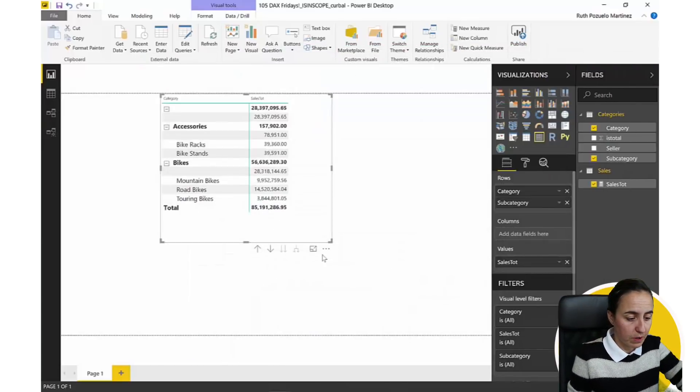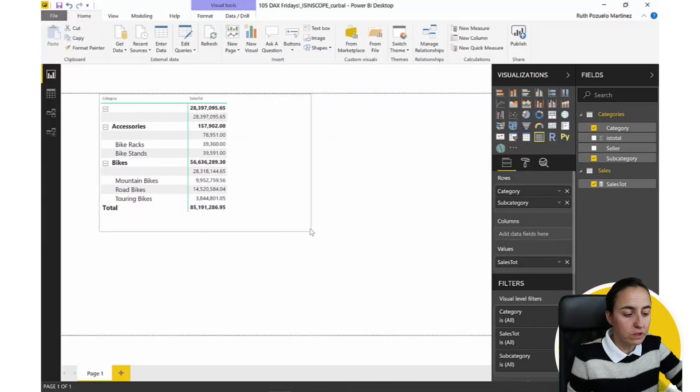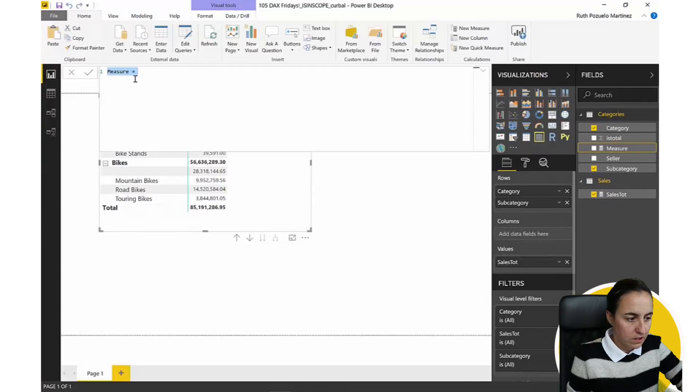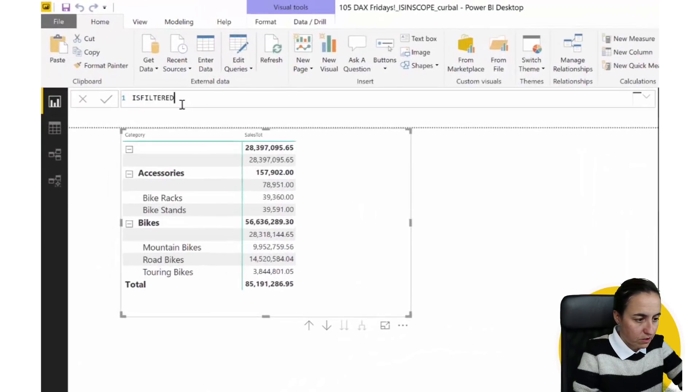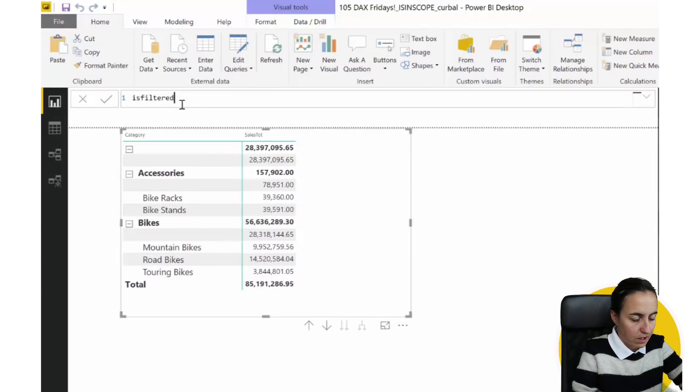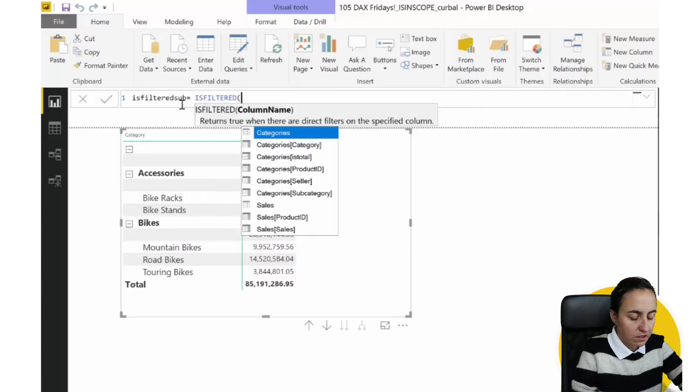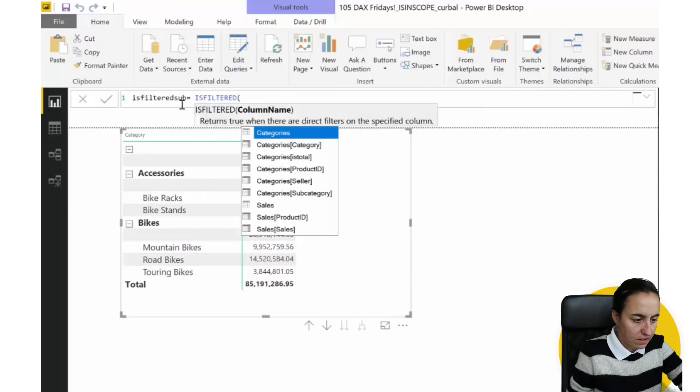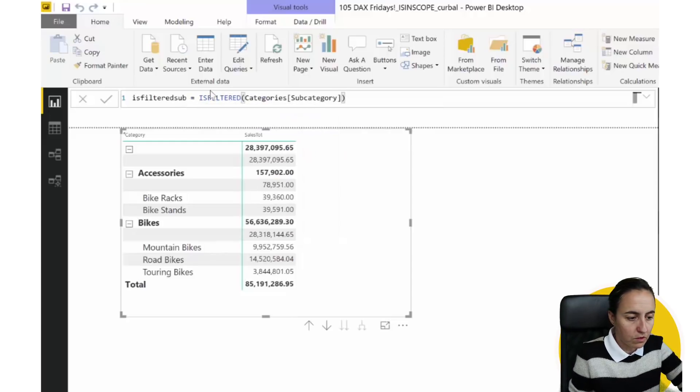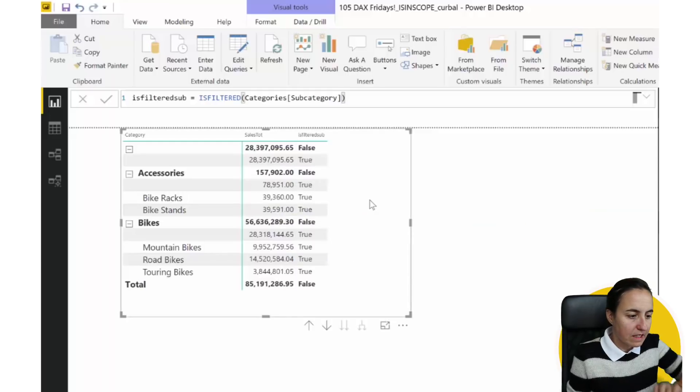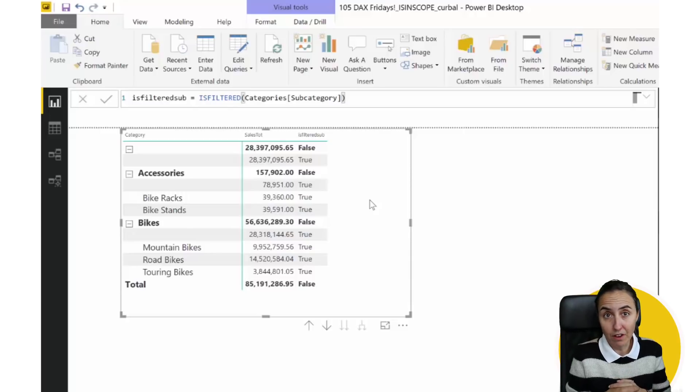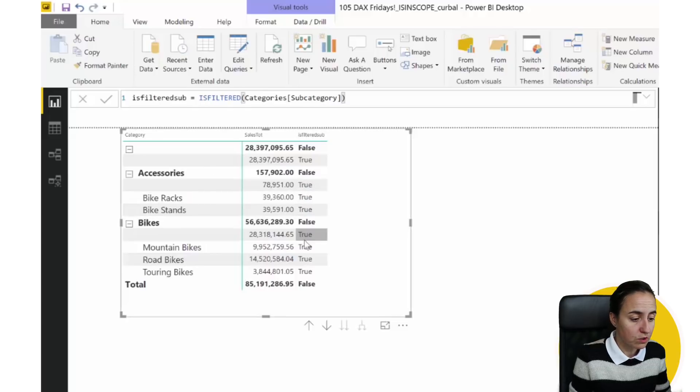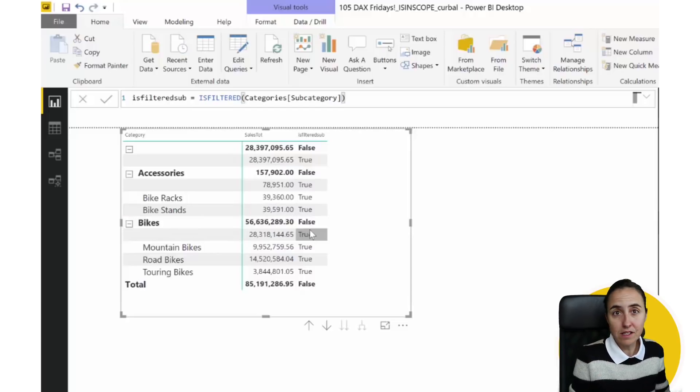Let me show you. Normally you will do this using ISFILTERED. So we're going to have ISFILTERED subcategory. So if we put here ISFILTERED categories subcategory, this little formula will basically tell you if something is being filtered or not, by saying true or false. So as you can see here, bike racks is being filtered, true. And on the next level, you can see that no, this is not being filtered.